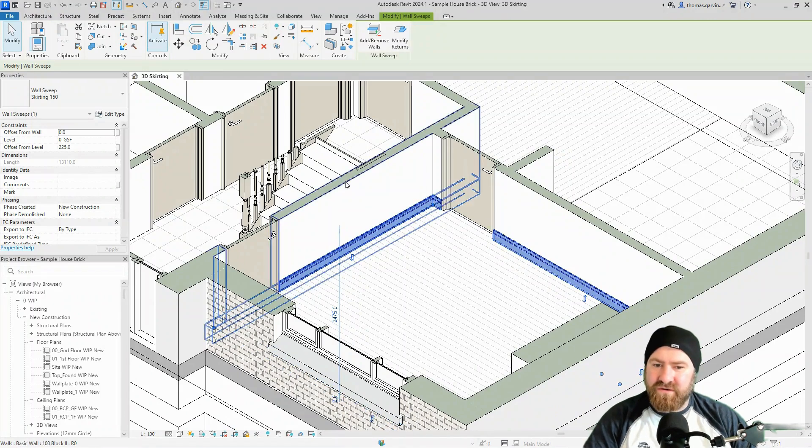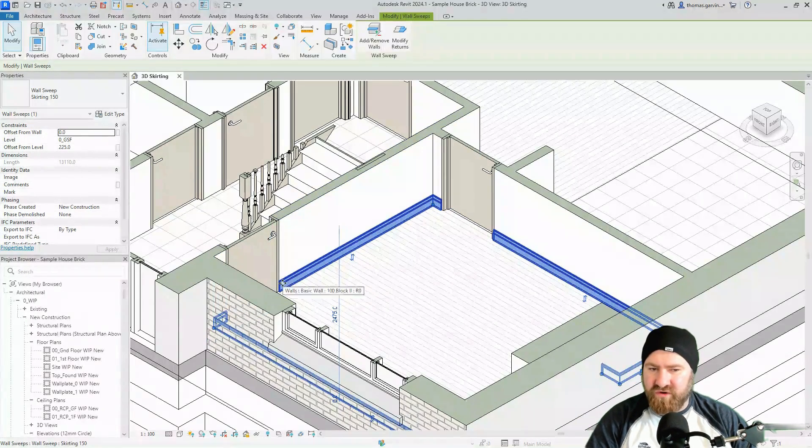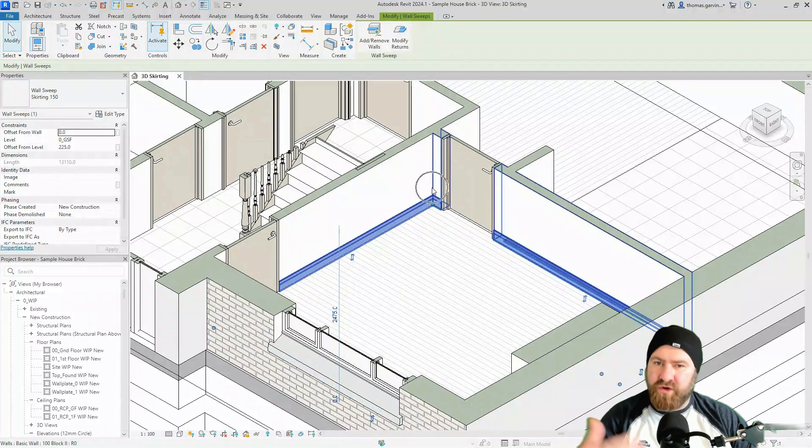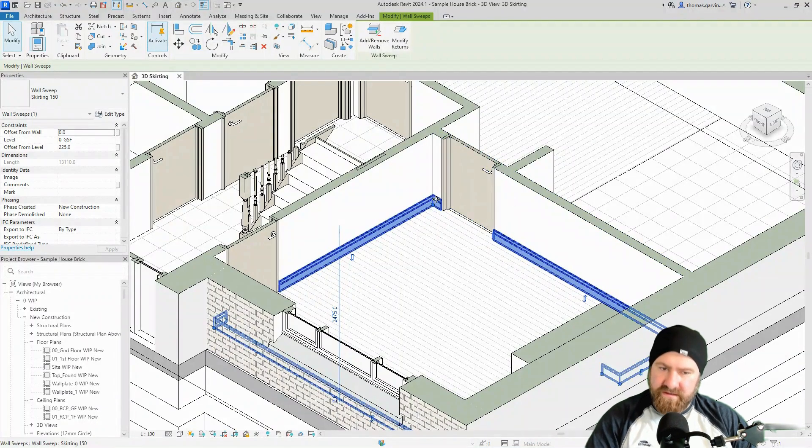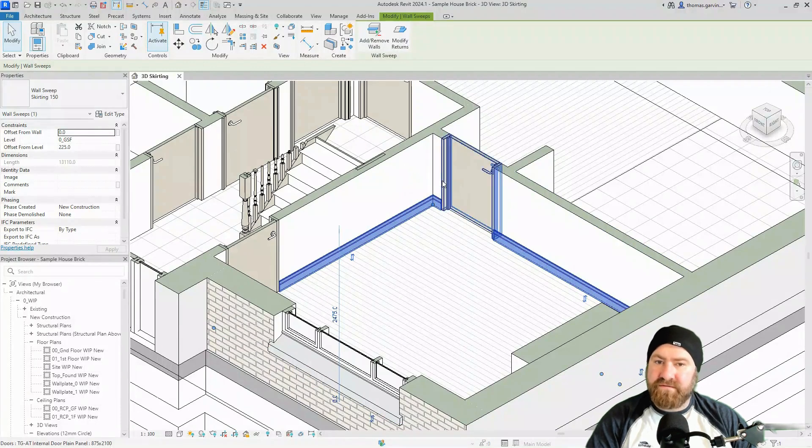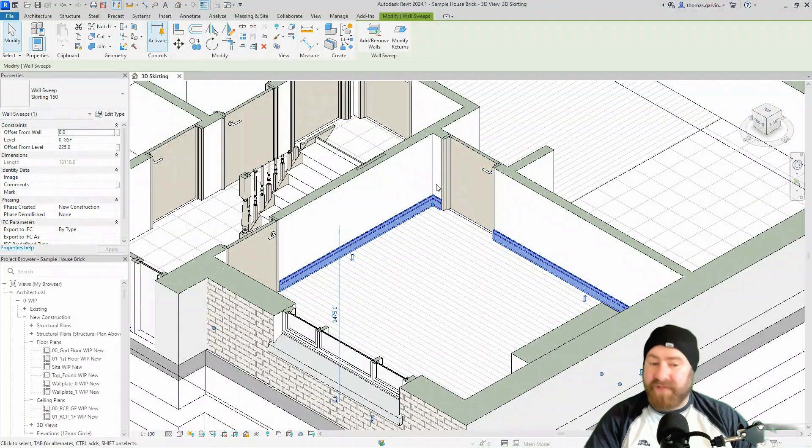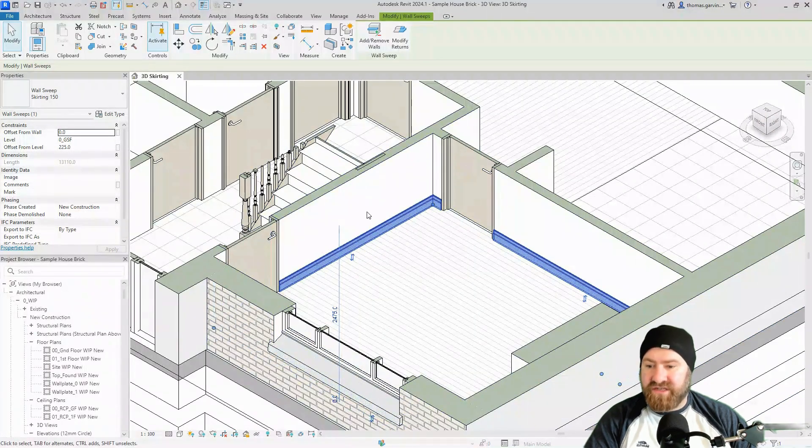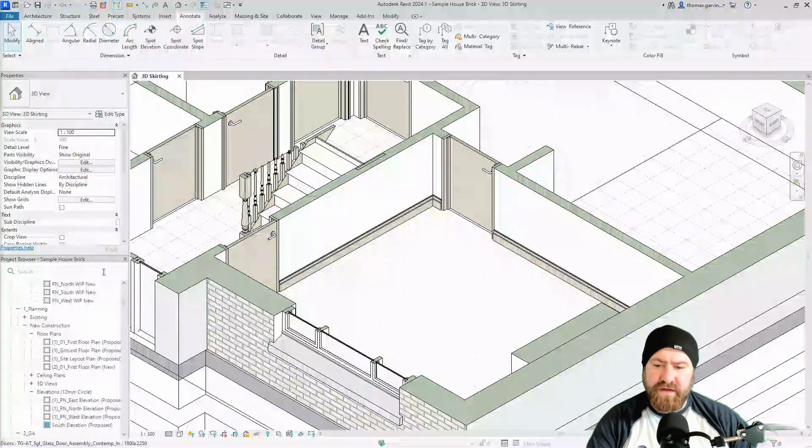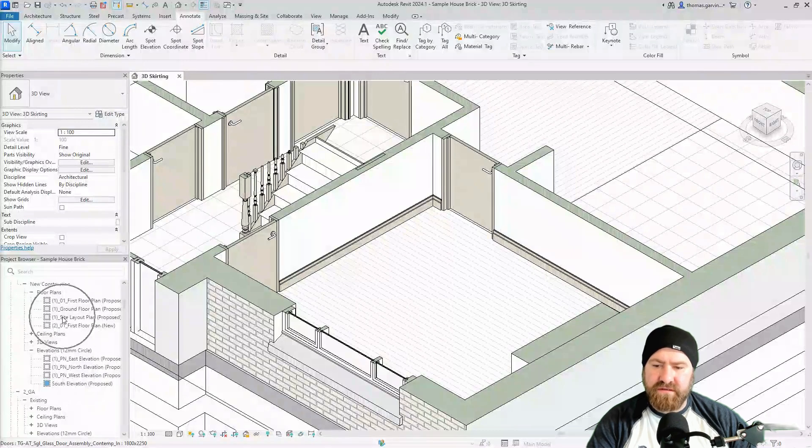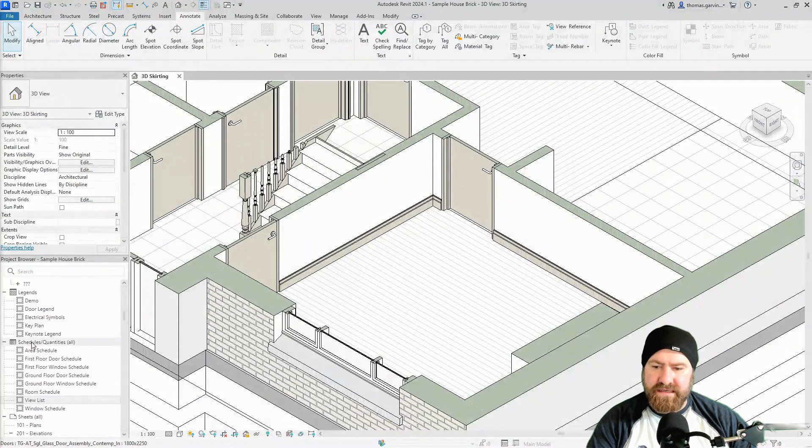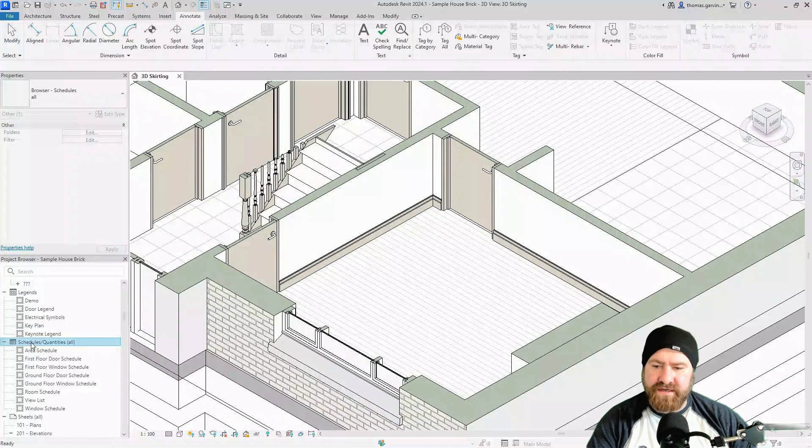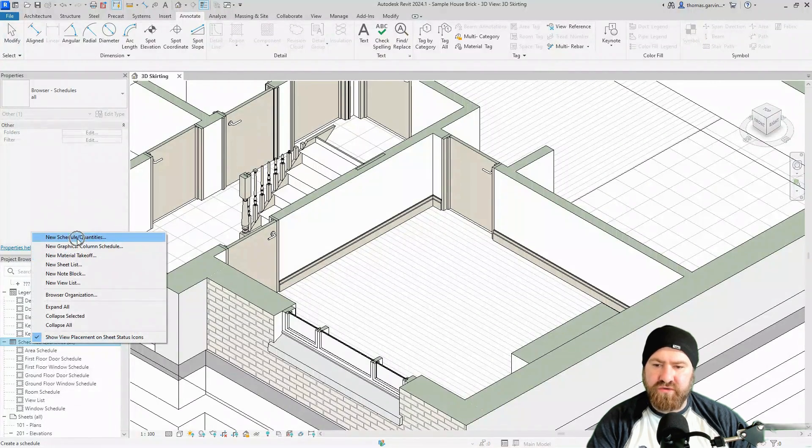The length between the door there and the end of the wall, that would be one entire sweep. Then you'd have to start a new one from that wall to the edge of the door, and so on. I haven't done that, I've just done the minimum amount of sweeps and that's what I'll schedule. Right, down in our project browser, go down to schedules, right click and click on new schedule quantities.